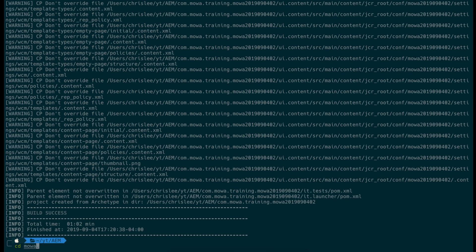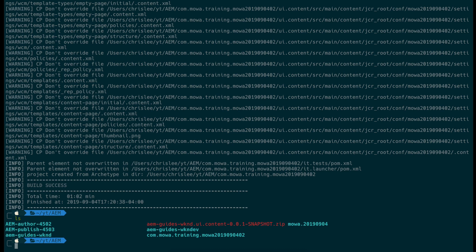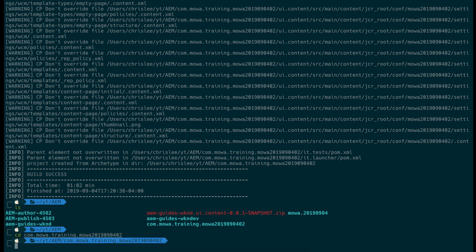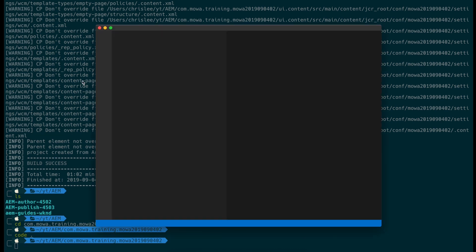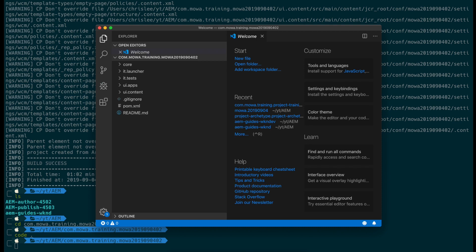We are going to the folder here. And then we are going to open the project with Visual Studio Code.